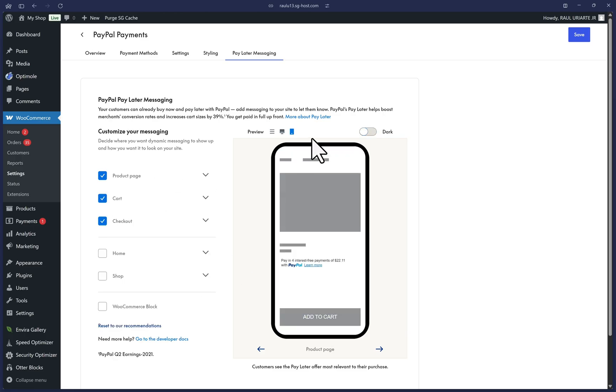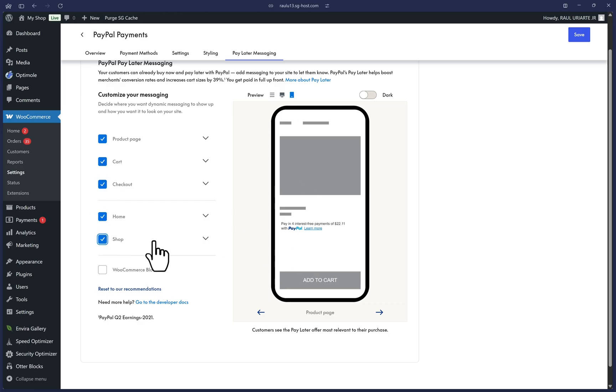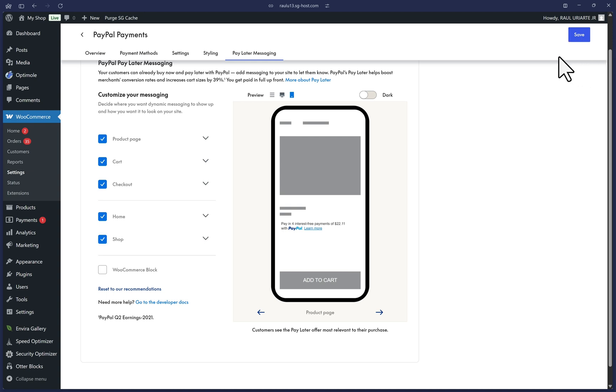On the left side, you'll be able to modify the settings for each page and get a live preview on the right side of the page. You can also enable our messaging on other pages here on the left. Once you're satisfied, we can click on save at the top right until you see this completed message here.